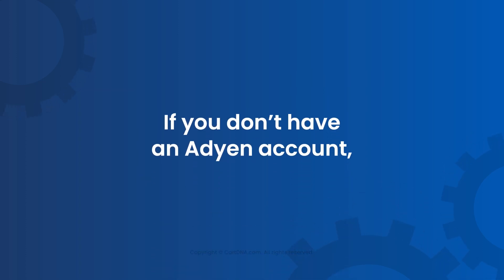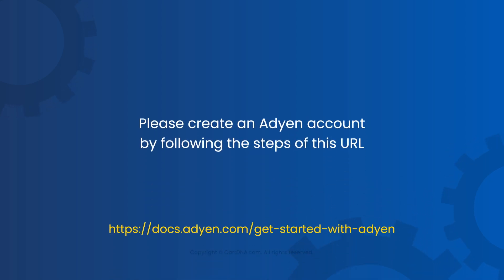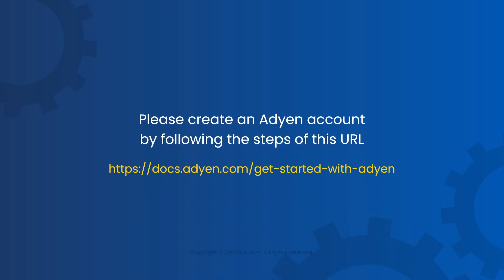If you don't have an Adyen account, please create an Adyen account by following the steps of this URL.